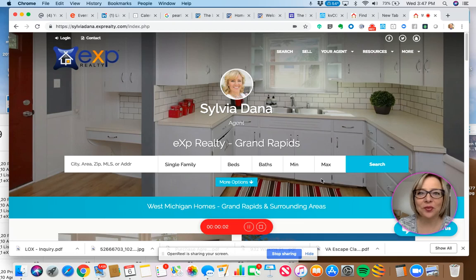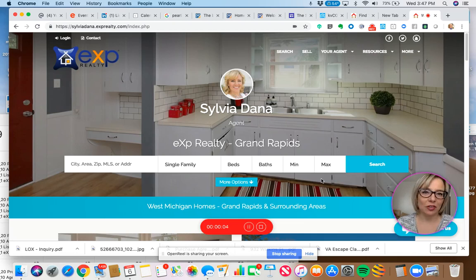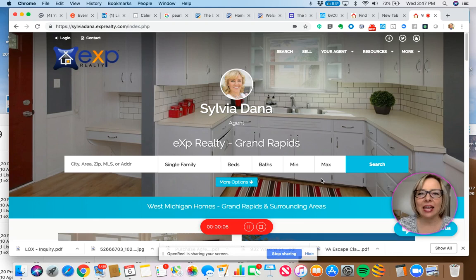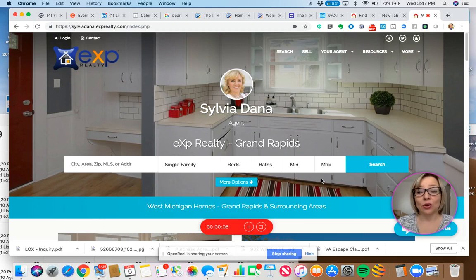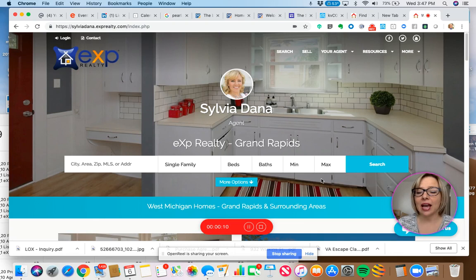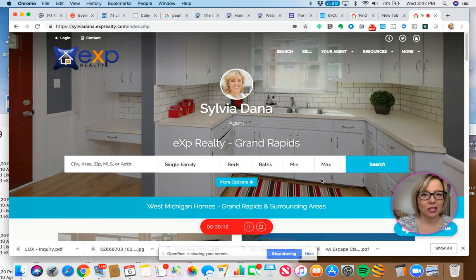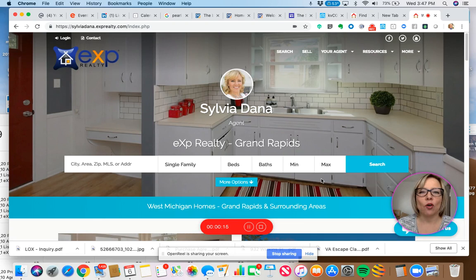It's Sylvia Dana with EXP Realty and I live in Grand Rapids, Michigan. I am giving you a little tip today on KV Core, your KV Core website, and how to add a custom page. So that's what this is going to be about today. Hopefully it's going to be short and sweet.